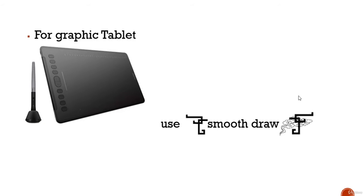If you have a graphic tablet, then use a smooth draw software. If not, then you can use some software for drawing.